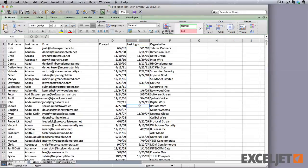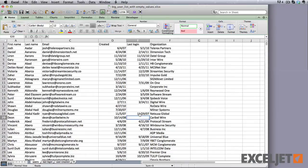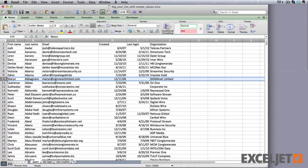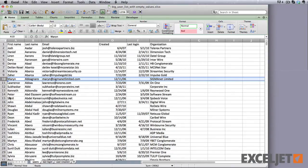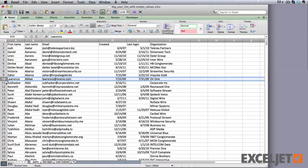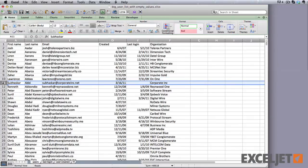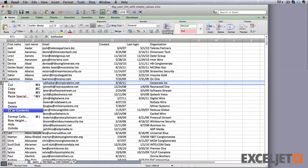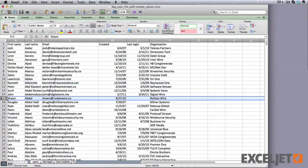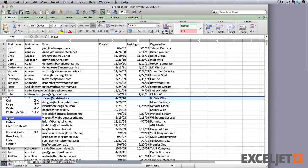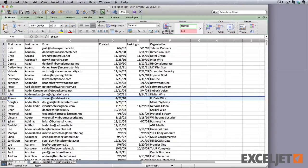We could just work our way through the list, deleting those empty rows one by one. The problem is, this is a really big list, with over 11,000 rows, and deleting the rows manually will take way too long.